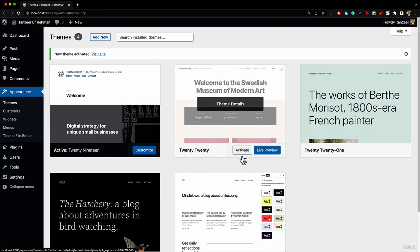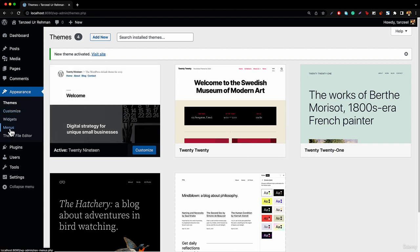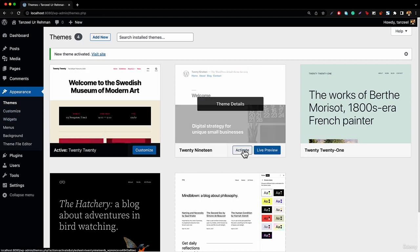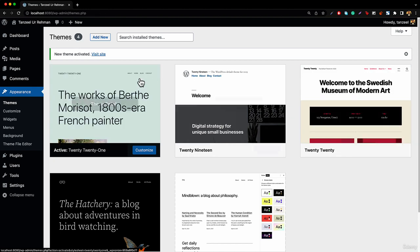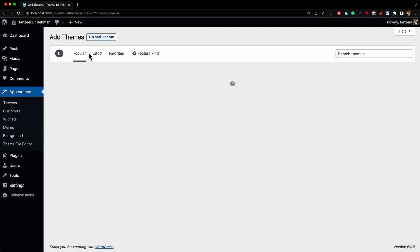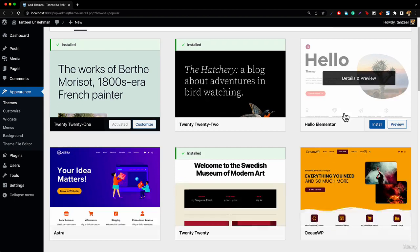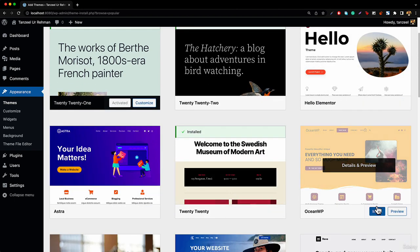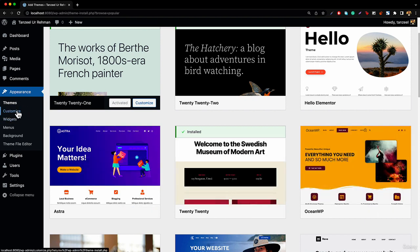If you activate a standard theme, you can see there is no editor inside there — we've got the default customizer. You activate the 2020 theme, the 2021 theme, or go into Add New and install any popular theme like Hello Elementor, Astra, or OceanWP — you will see there is not going to be the editor inside there. Until the most popular theme developers incorporate full site editing, it is not going to be accepted by developers worldwide.